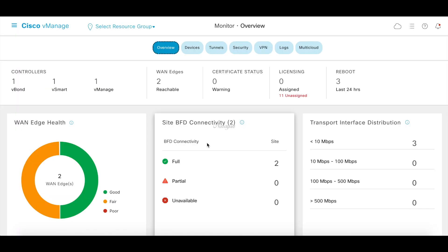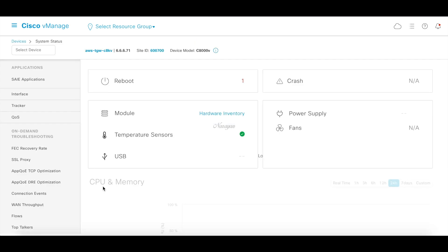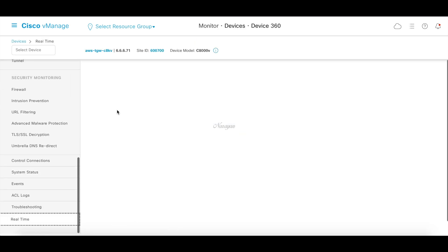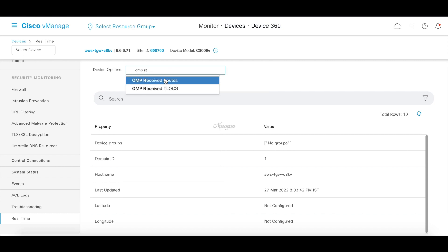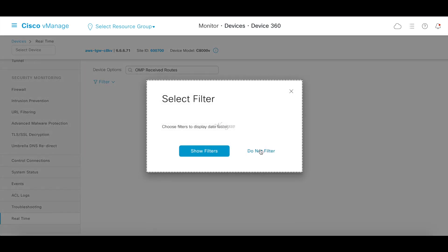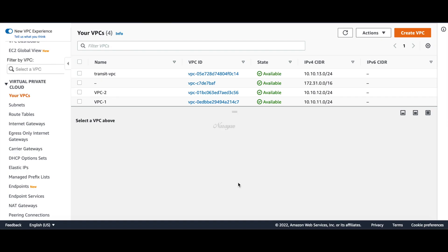Let's check the route tables of the C8KV in the Transit VPC. Let's go to devices and choose our C8KV. Let's go to real-time and look for OMP received routes. Here we can see that we successfully learn the on-premise prefixes. Let's go to our AWS VPC console — these are our VPCs: the spoke VPCs and the Transit VPC where the C8000V is instantiated.